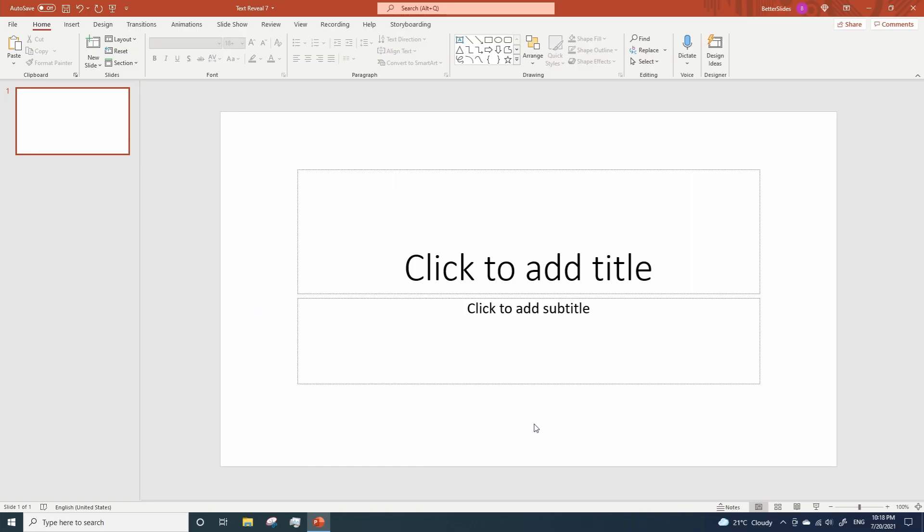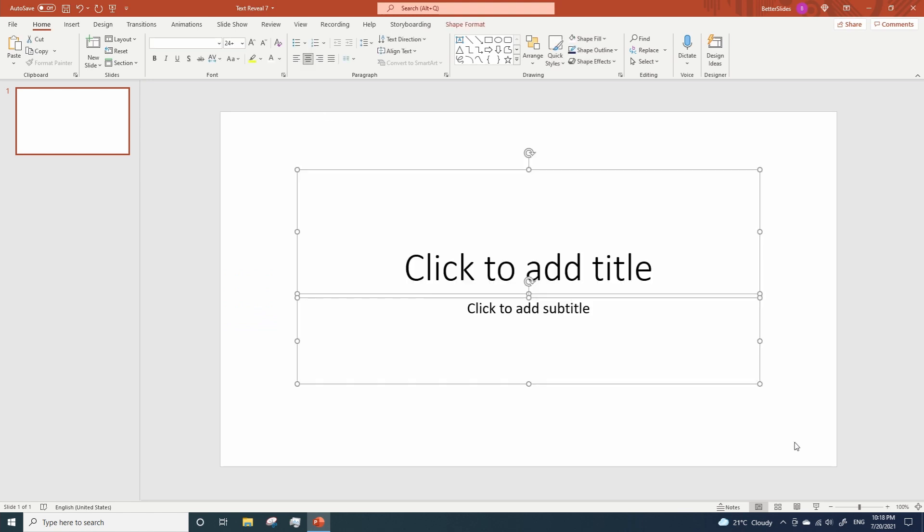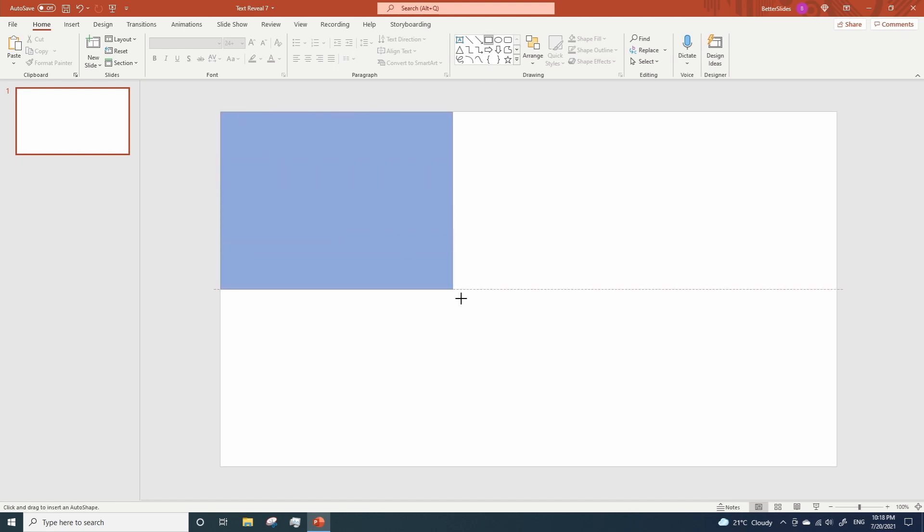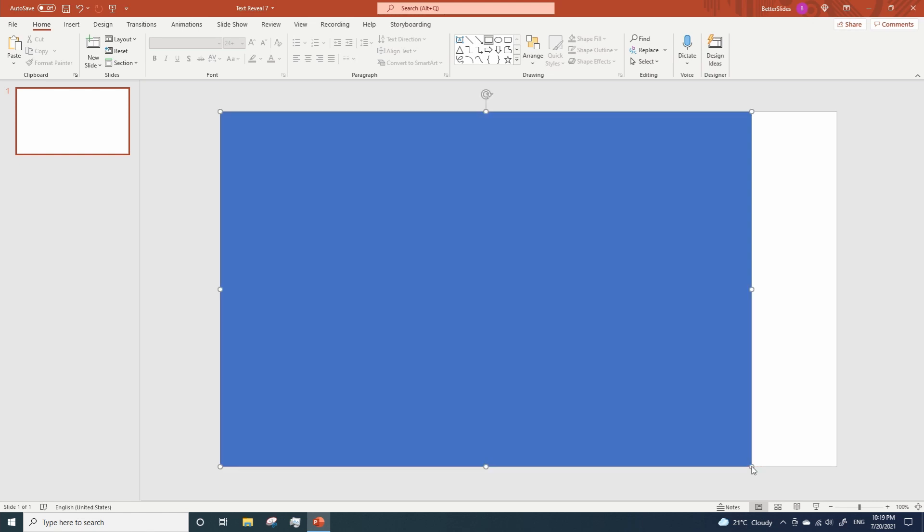As always we're gonna start by deleting the default content from our brand new presentation and now we're gonna add a rectangle that covers almost the entire slide. Like this.